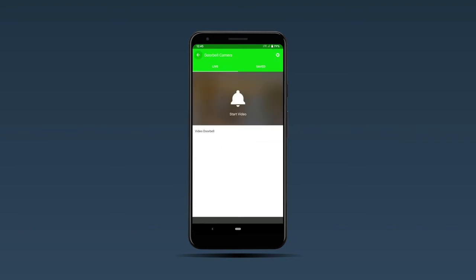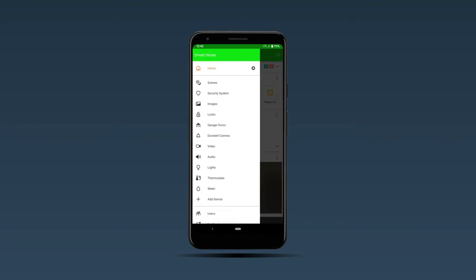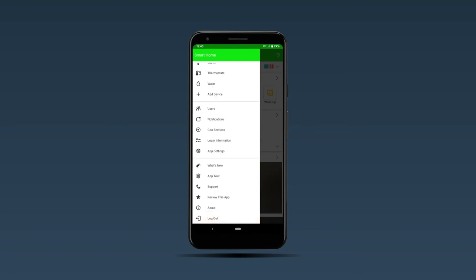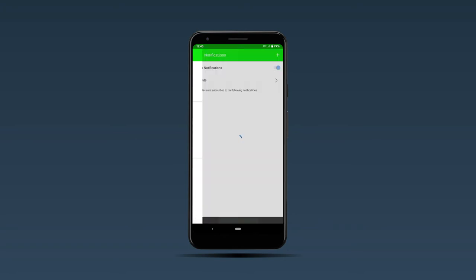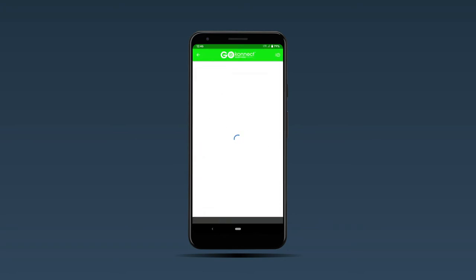You can also set up a notification to remind you if you're about to reach your upload limit. To do this, go into the side menu, then scroll down to notifications, select the plus icon to add a new notification.